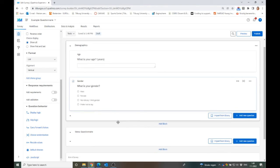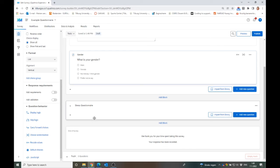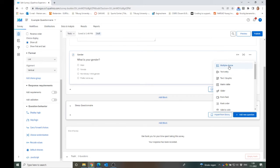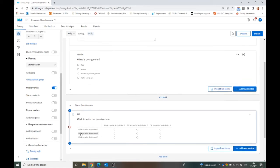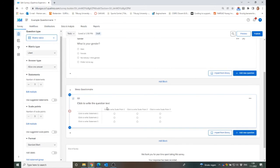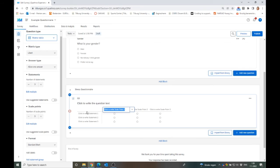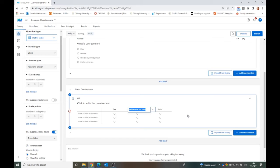So now we're done with the demographic block and then we start with entering the stress questionnaire. Best case scenario, you have a questionnaire at hand that you can just copy into this. If you have a questionnaire that looks like most psychological questionnaires, meaning that they have several statements and then they have a Likert scale to answer all of these statements, in this case it's helpful to create a matrix table.